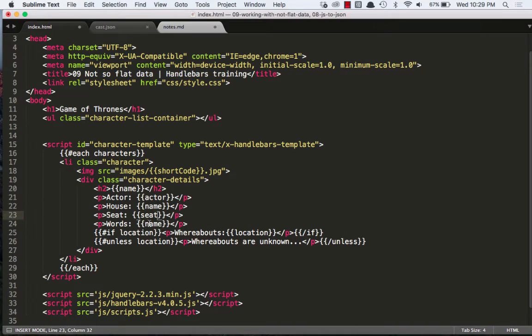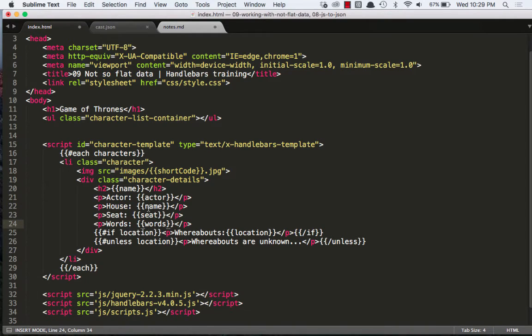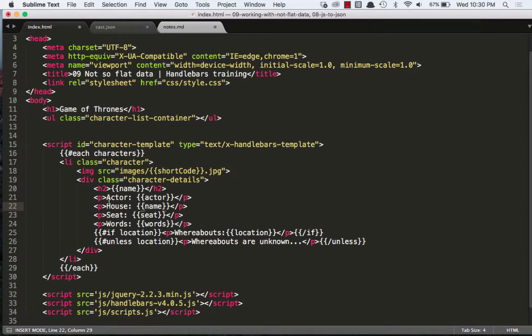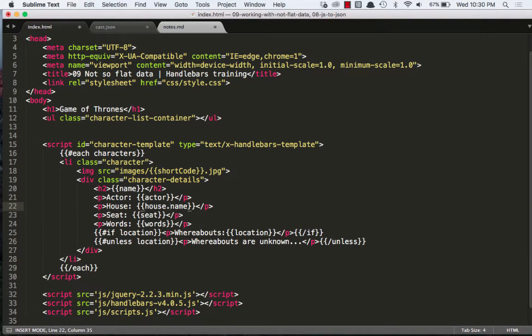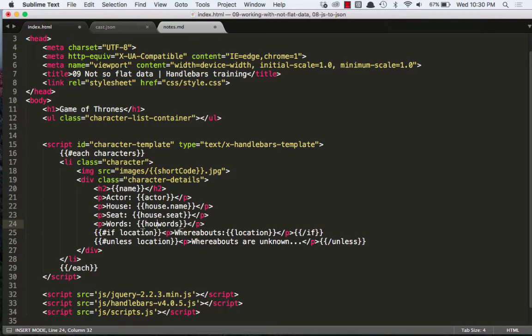I can't just do seat and words like that. Name, seat, words, that won't work because our context is wrong. Our context is not looking inside of the house object. So I have to do house.name, house.seat, and house.words.